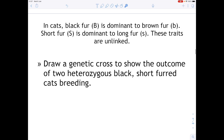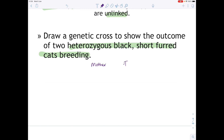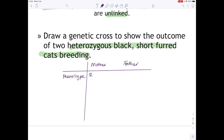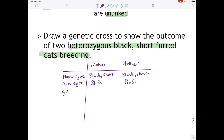Let's look at an example past exam question. In cats, black fur colour is dominant to brown fur colour, and short fur is dominant to long fur. These traits are unlinked. We're asked to draw a genetic cross to show the outcome of two heterozygous black short-furred cats breeding. Both parents have the phenotype black short fur, and their genotype is heterozygous, giving a large number of gamete combinations.